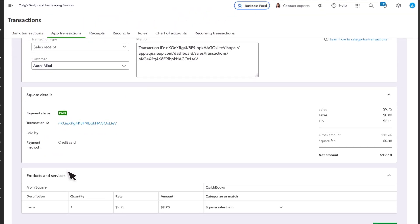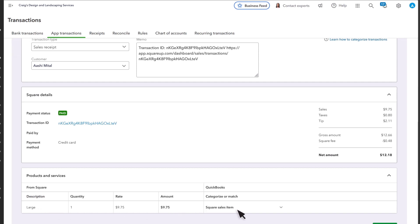Then, you see an overview of the transaction, including taxes and fees. You'll see a list of all the products and services you sold. QuickBooks tries to match what Square shows you sold to products and services in QuickBooks.